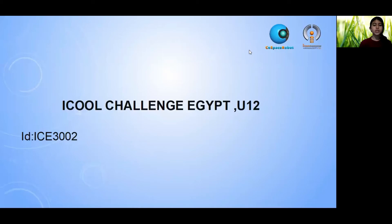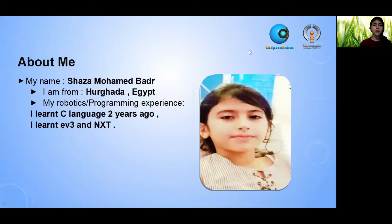My name is Rahim, and I am from Oregon, Egypt. My experience is C-Language in Lego. I learned ESD and NXT.